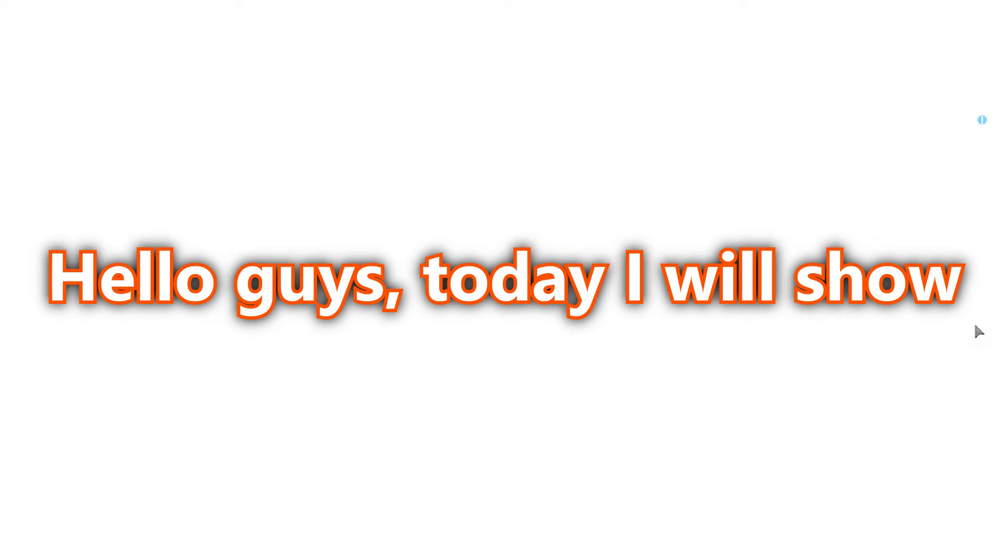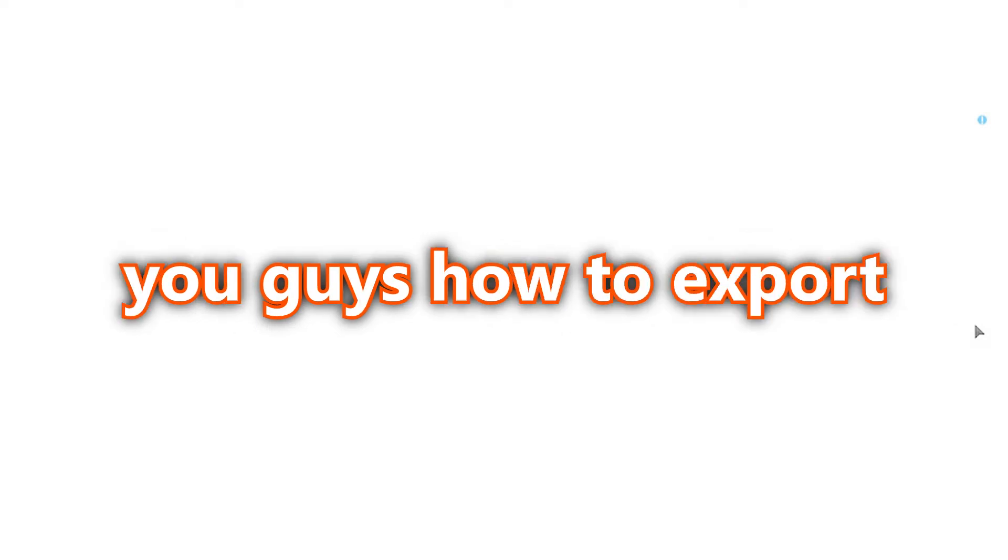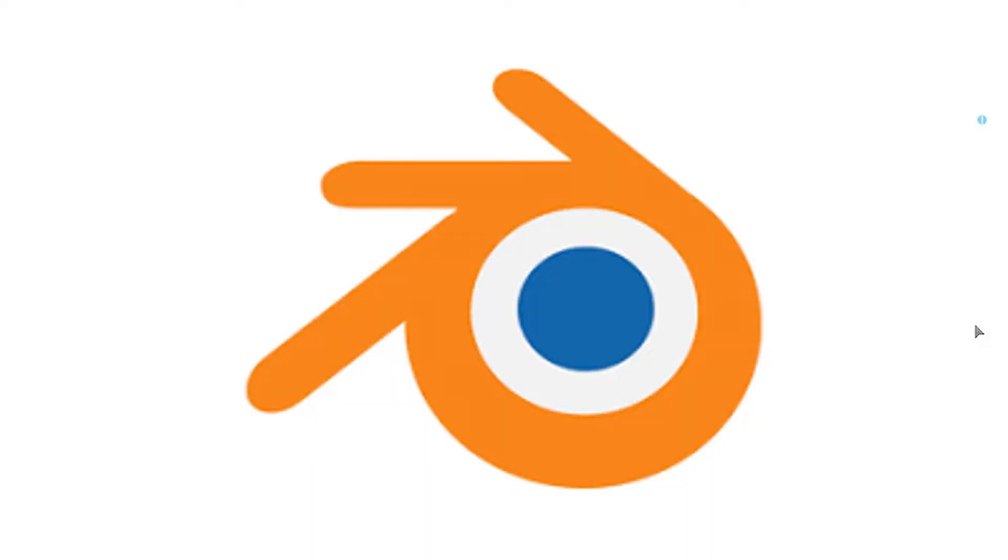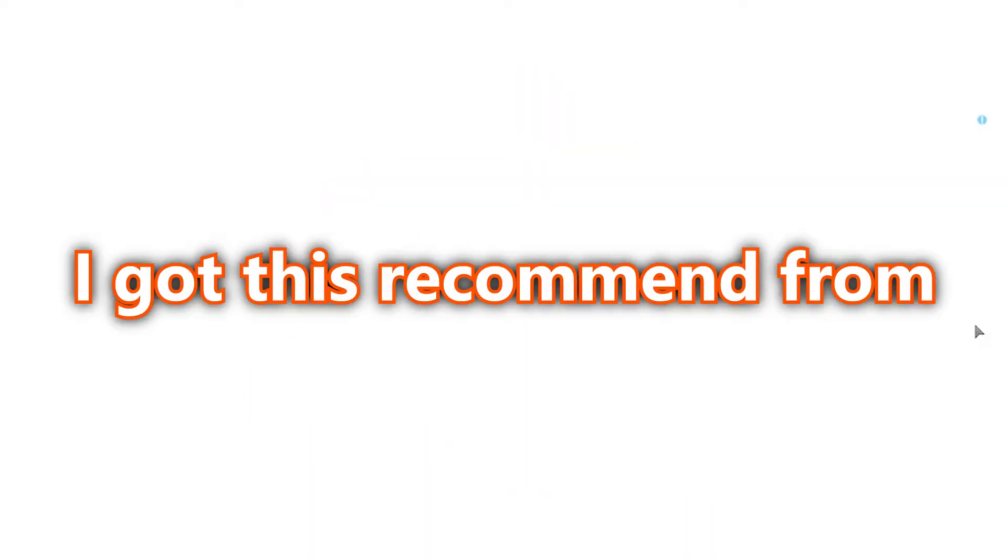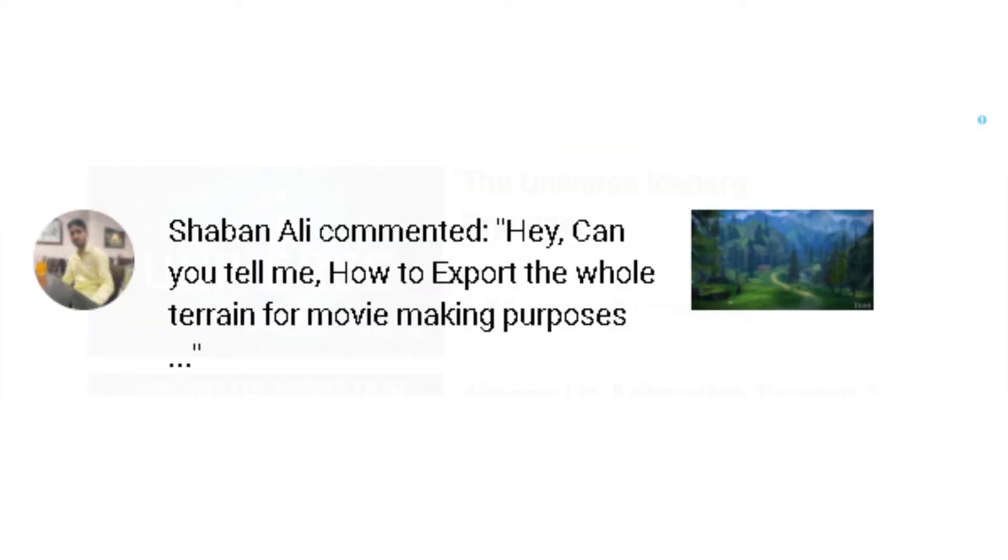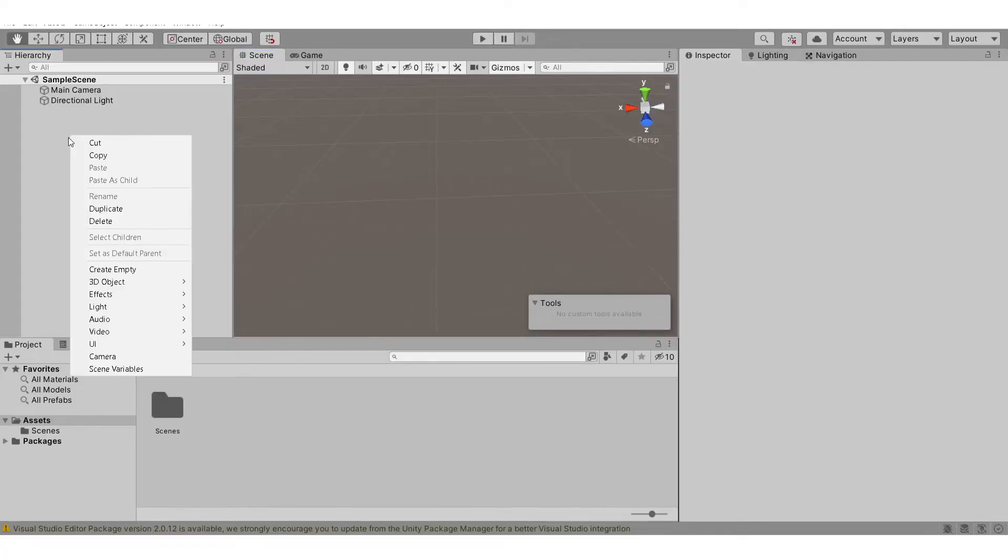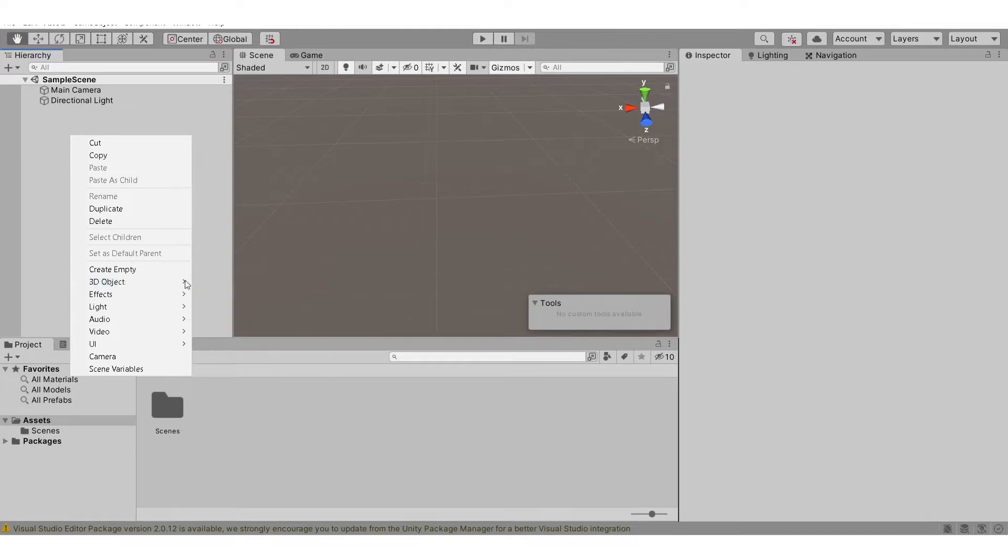Hello guys, today I'll show you how to export terrain from Unity to other software. I got this recommended from this person. Let's get started. Firstly, let's create a terrain. Right-click at the hierarchy, 3D object.